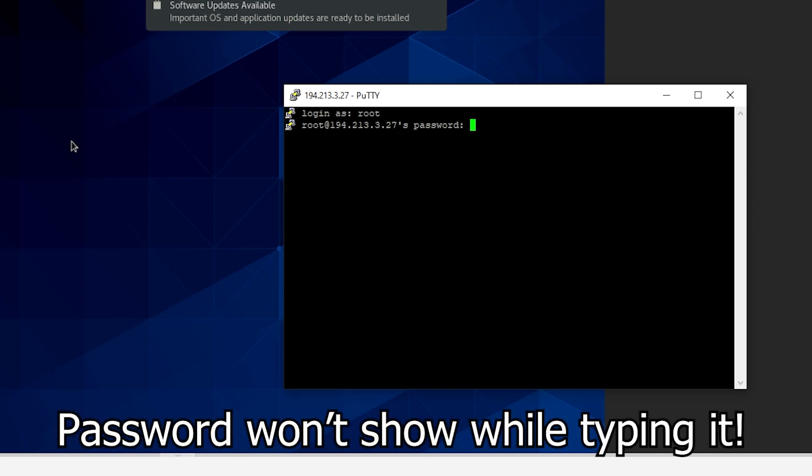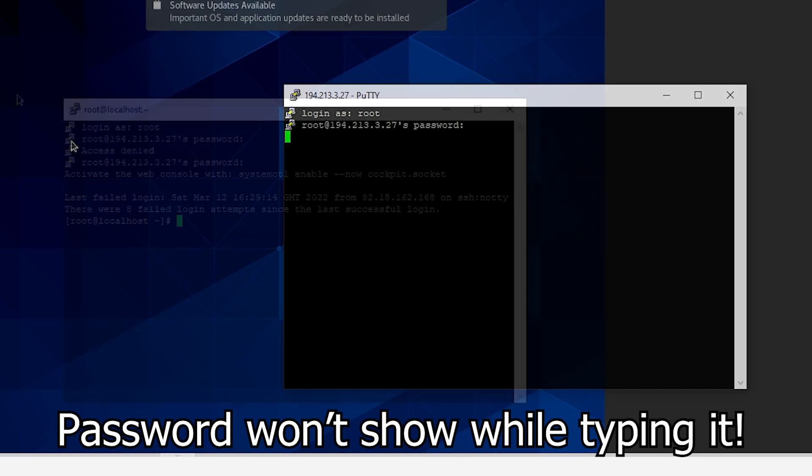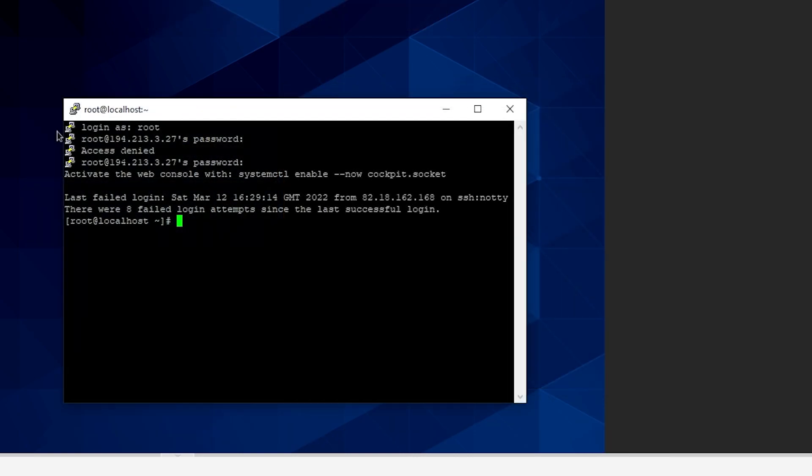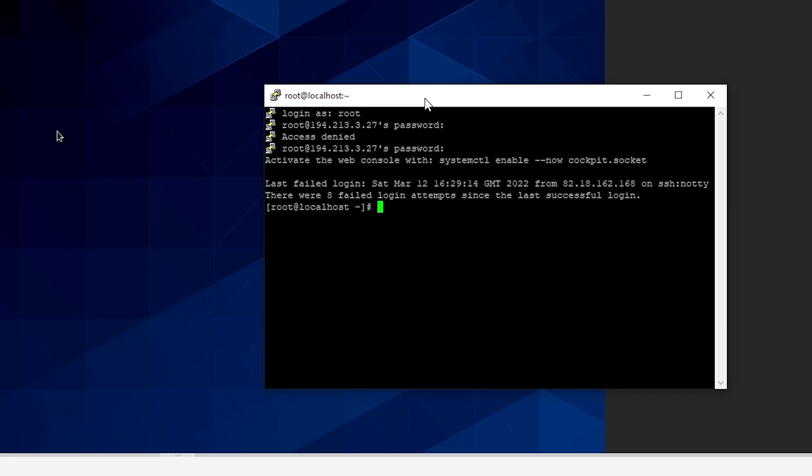Your password actually won't show here and that is for security reasons. You can then press enter. As you see I did type it in wrong once as obviously it's harder to tell if you made a mistake or not as you can't see the password. But then I did get in and as you can see it's all set up.